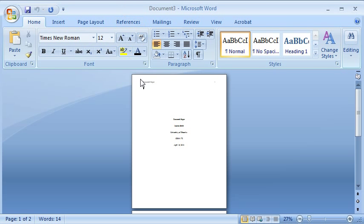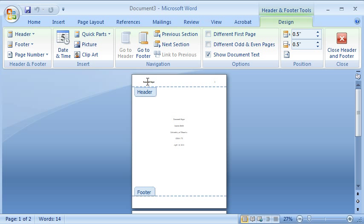If you remember in the previous presentation, the new document had a header. I can double click on the header and I can change the header. The header here is research paper.